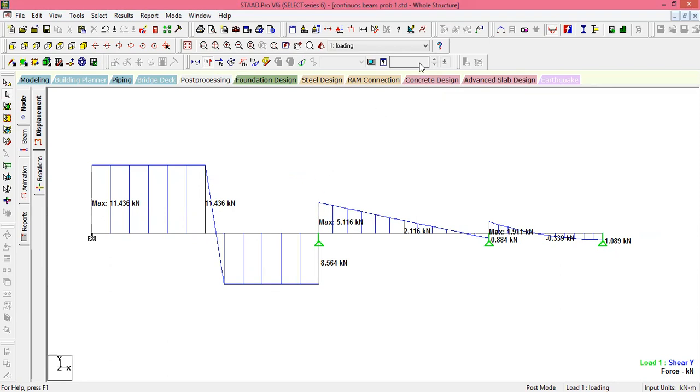I will end the video here. I hope you have understood how to analyze a continuous beam using STAAD Pro.